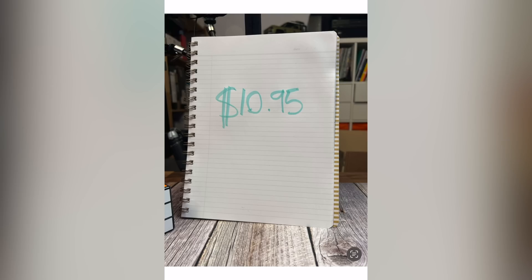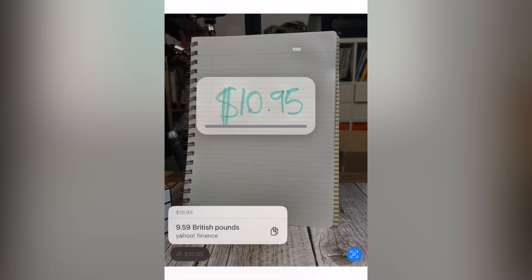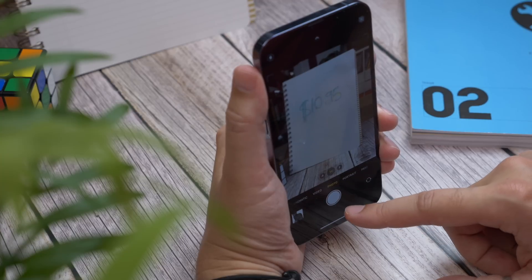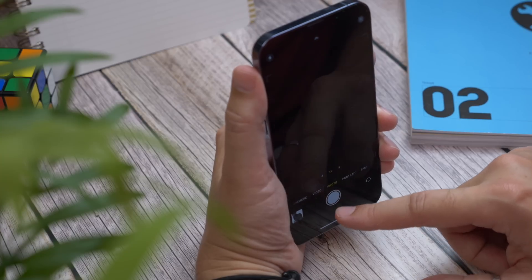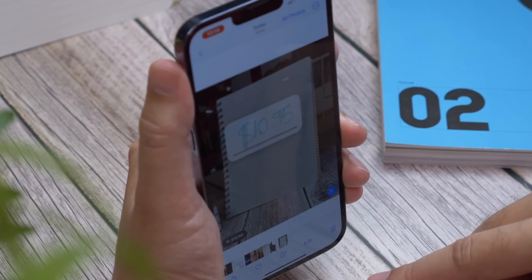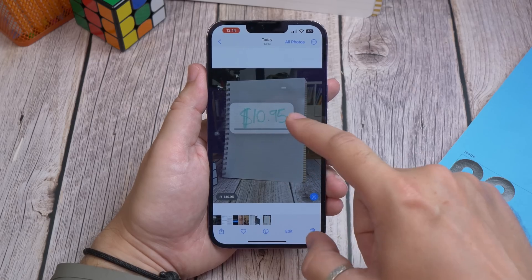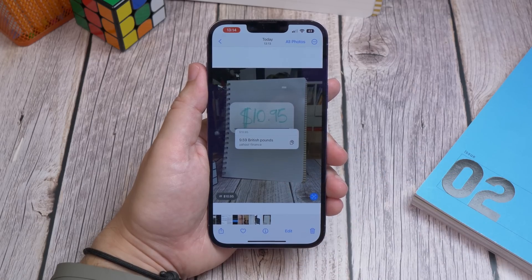Another handy one — number six is converting prices in photos. In iOS 15, Apple introduced a feature that let you capture text directly from a camera app or from a photo in your gallery. It was called live text. With iOS 16, it's become smarter, offering instant currency conversion. So snap a photo of a price in a different currency, go to photos and tap the live text button at the bottom, and now tap on the price and it should convert to your local currency.